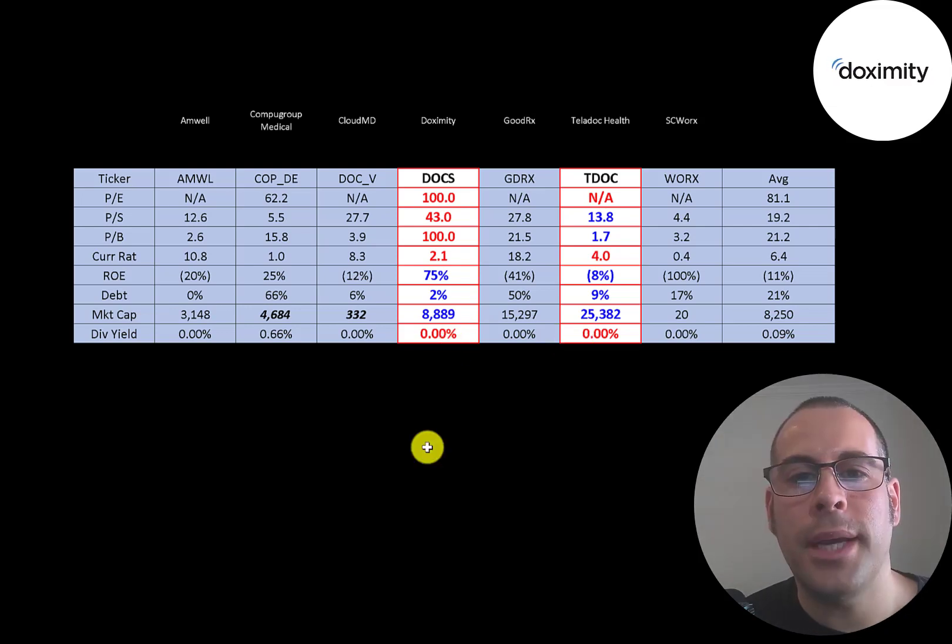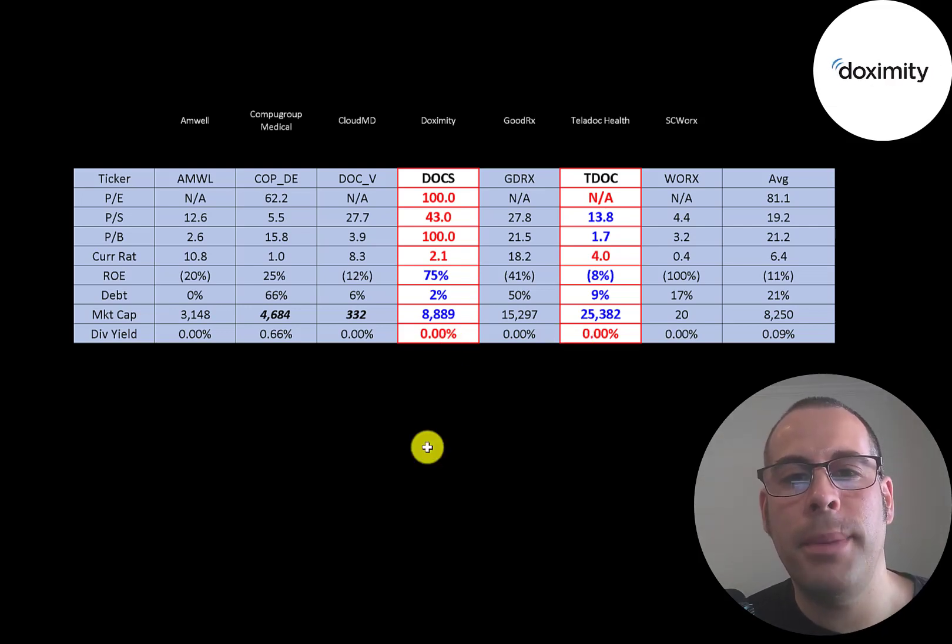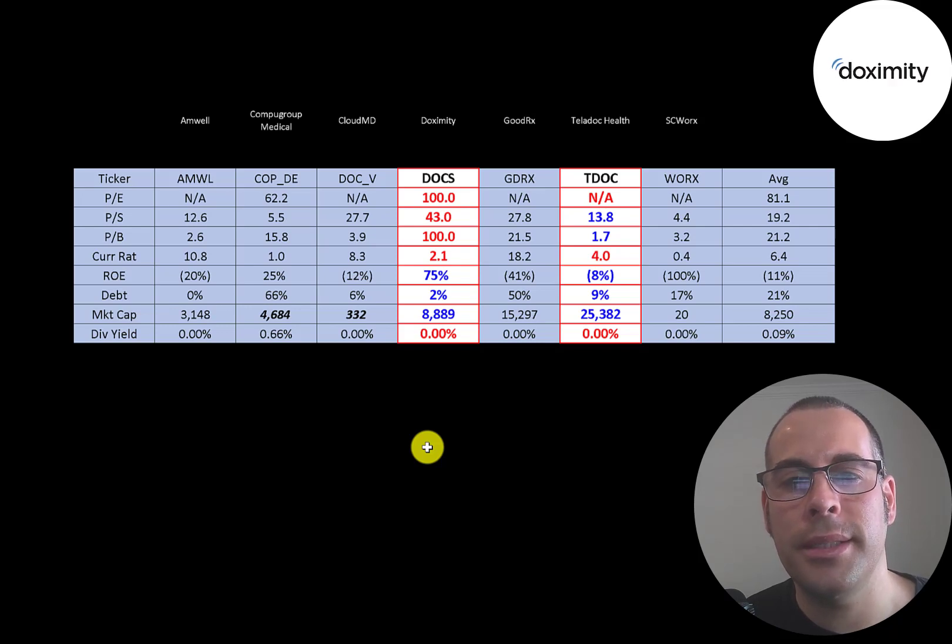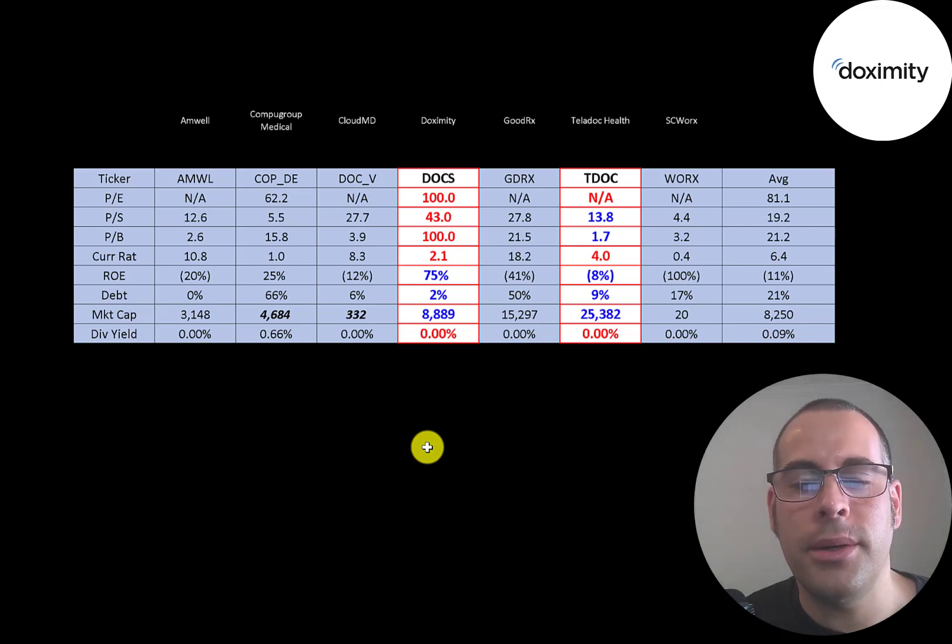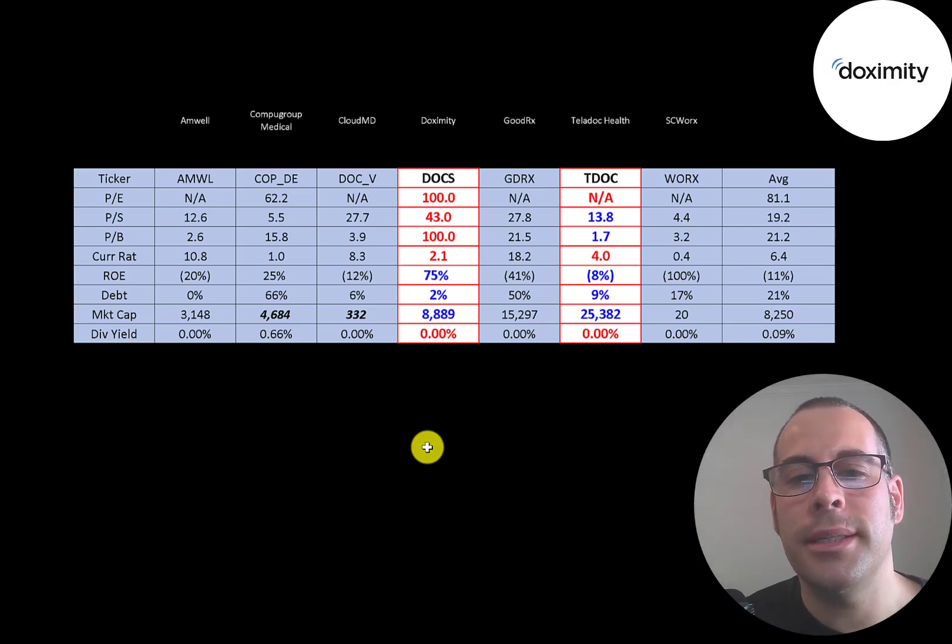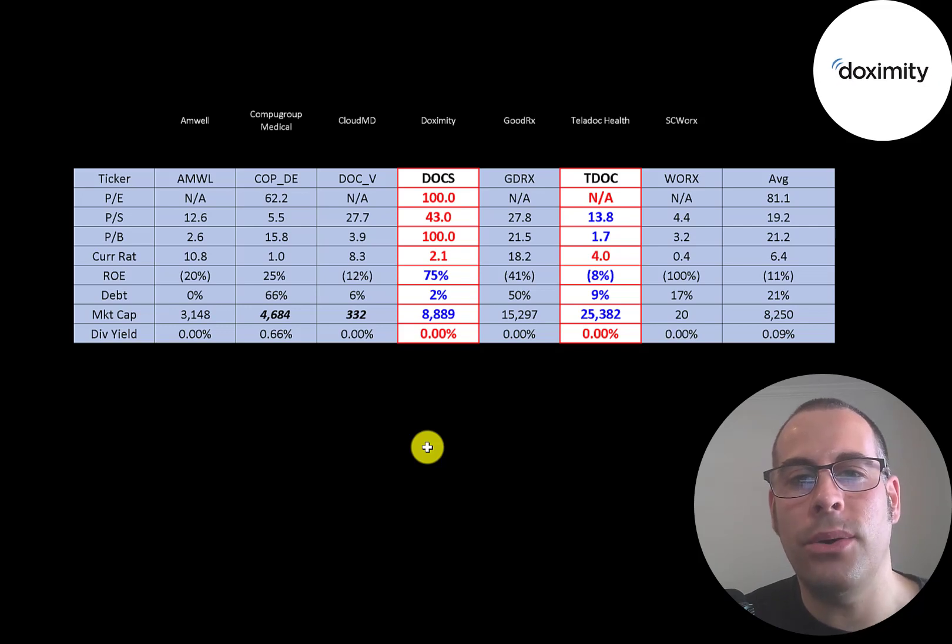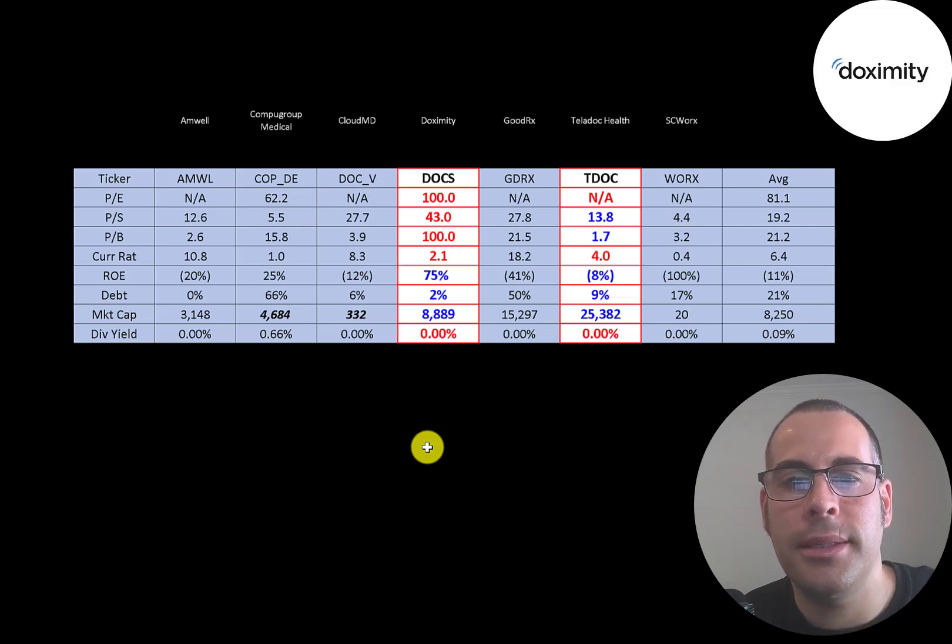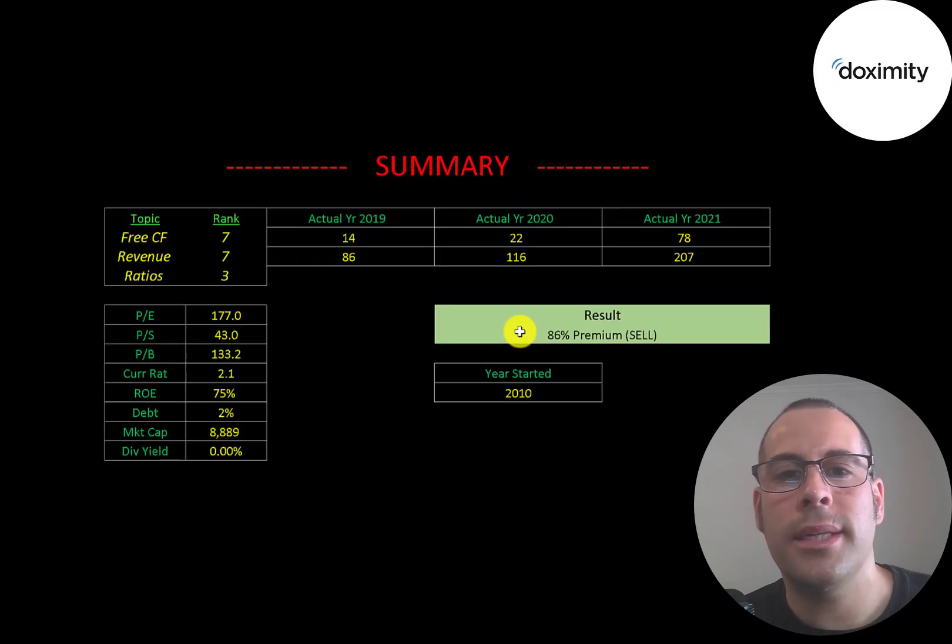But if Dox keeps growing, I could see them paying a dividend in the next few years because they're going to have a lot of excess funds. So either they buy back stock or pay a dividend. So to summarize,